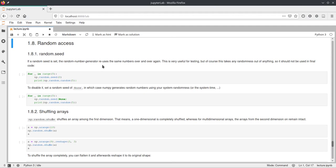And if you provide the same seed to the function twice, it will give you the exactly same sequence of random values again. So these are called pseudo-random number generators because they're not really random, but just look random.